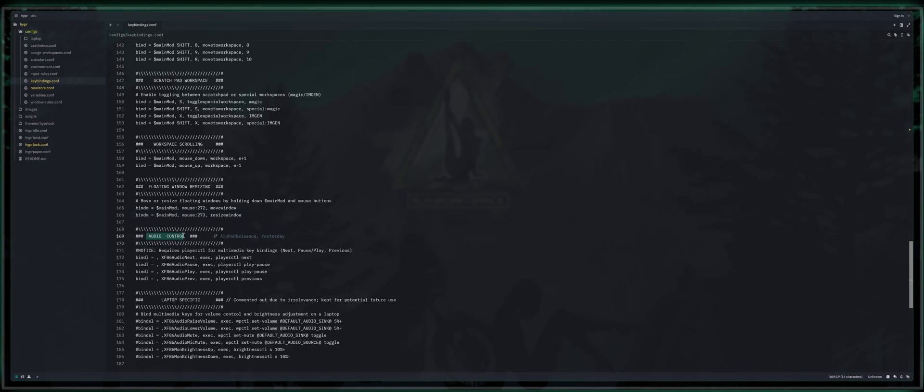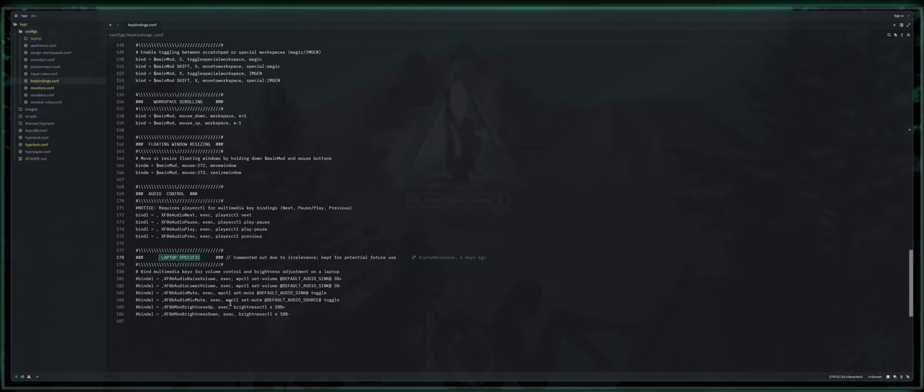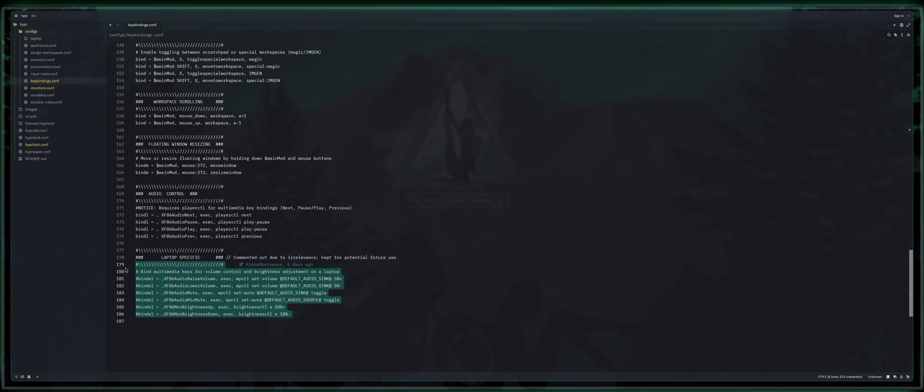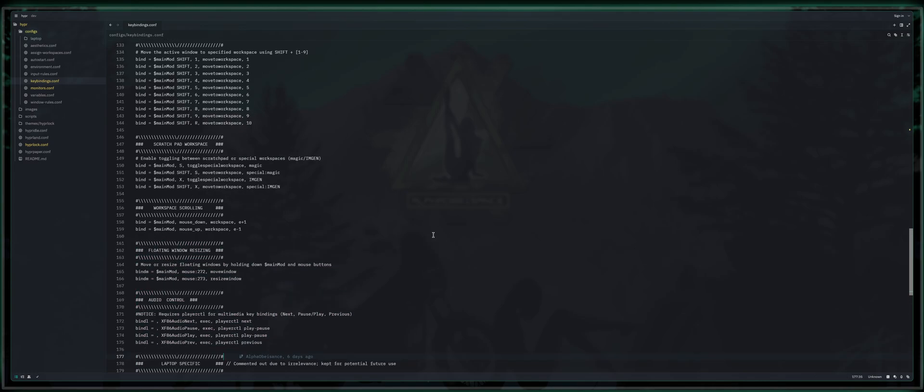If you want audio control, you install player control and set up your key binds here. I've got it listed as laptop specific, but it's not really the case. This is kept for potential reuse. I don't remember why I had this. I think this is volume setup and stuff like that, brightness control. Yeah, this is kind of irrelevant for me. It's going to be deleted from my configuration because I use ASUS control on my laptop.